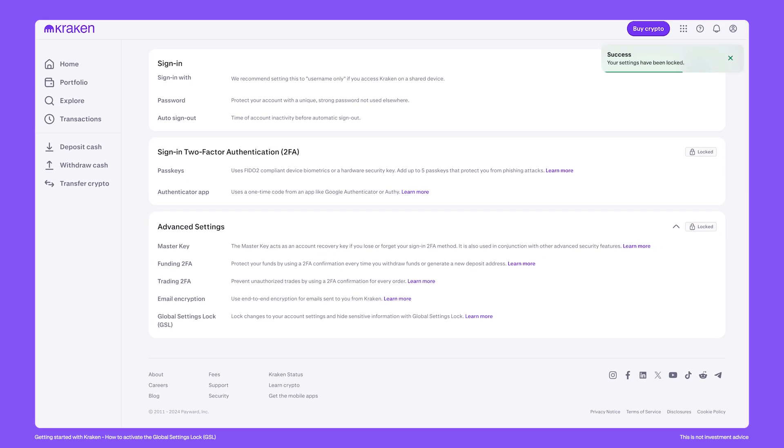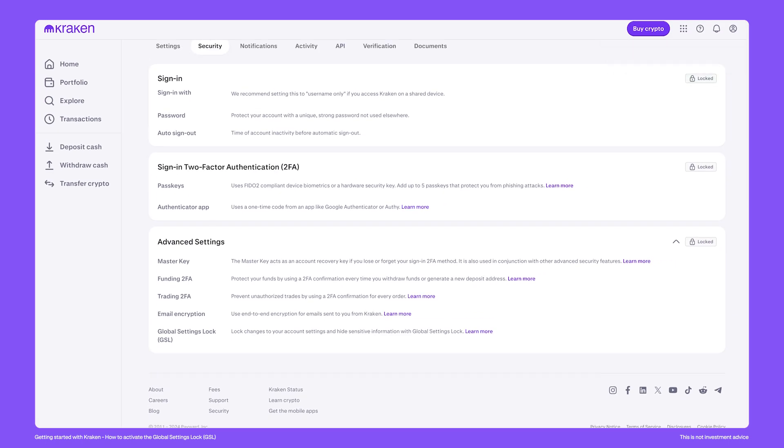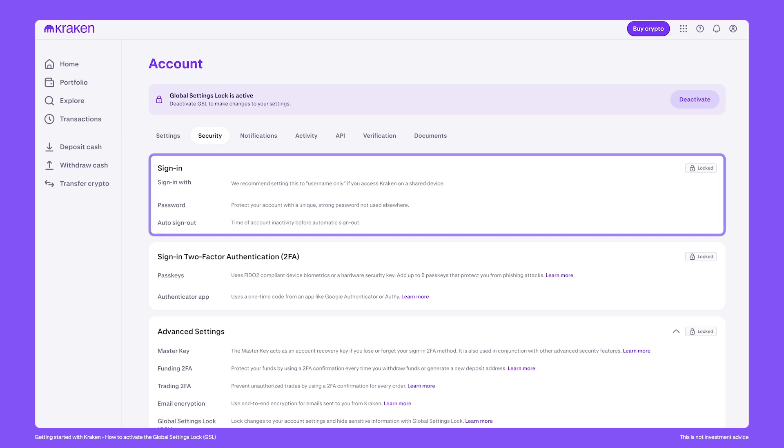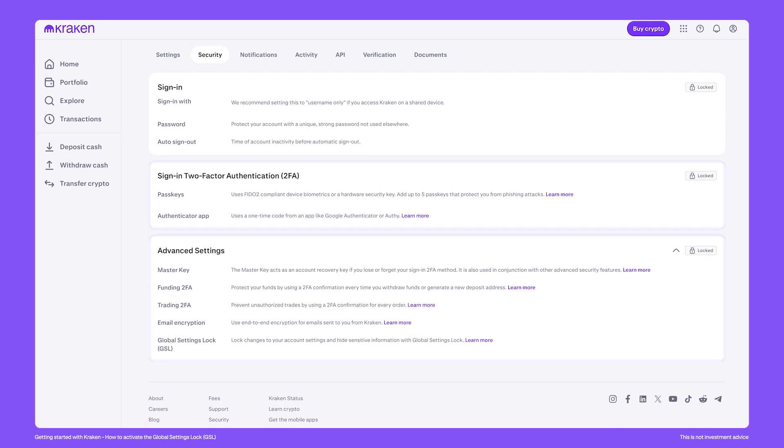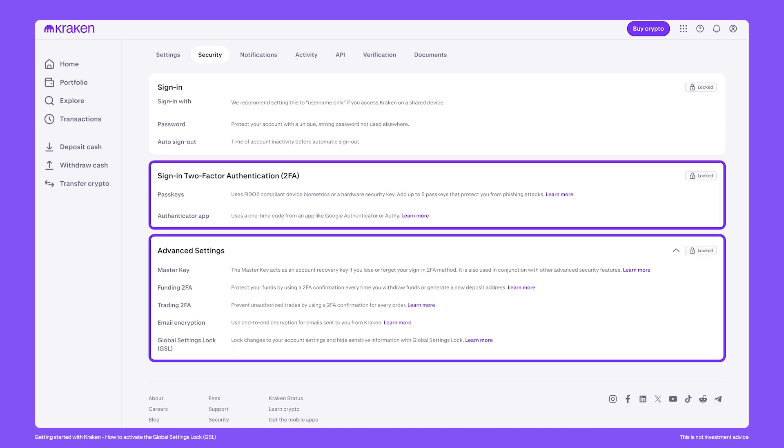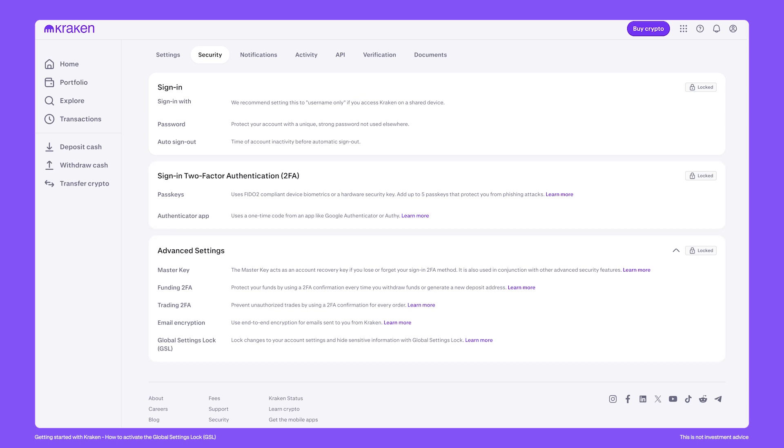Now with the GSL active, many account settings cannot be changed. As you can see, the option to change the sign-in password is now unavailable. The same applies for all two-factor authentication options, which also can't be changed.